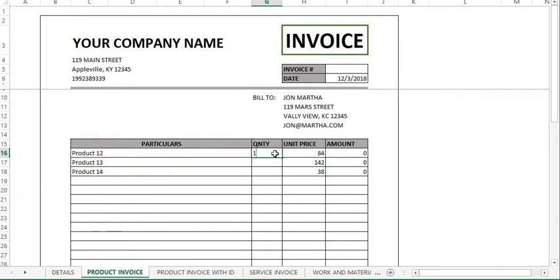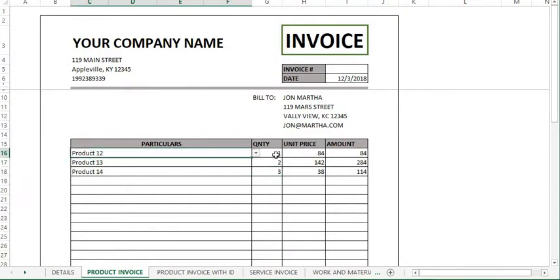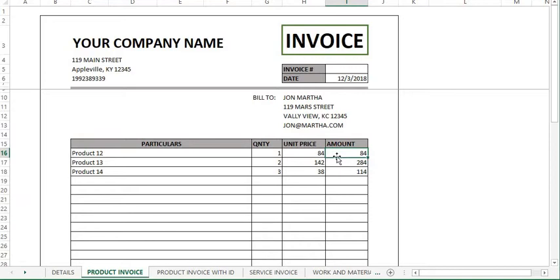So, to write an invoice in this template, you just need to click in the product name using this drop down to specify the quantity and that's all. The unit price and the amount column here are all automated with functions.